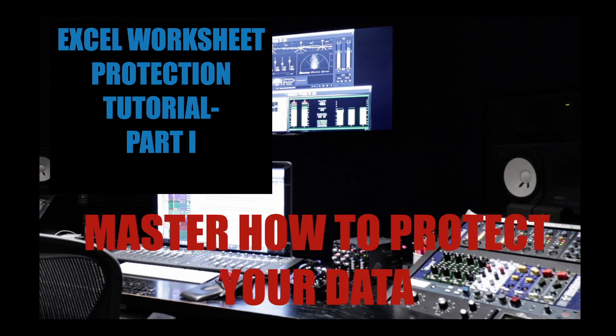For the purpose of this video, the goal is to help you master how to protect your data or protect your worksheet in the structure of your workbook if you have various worksheets.